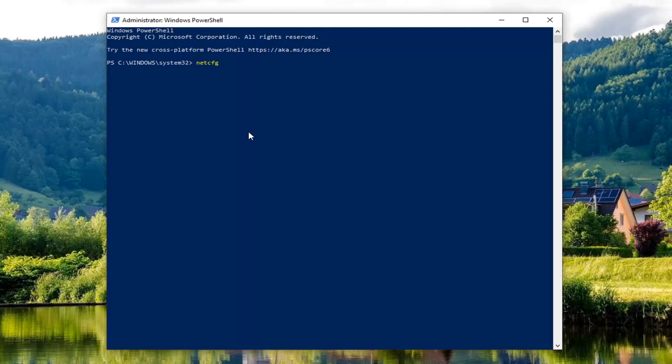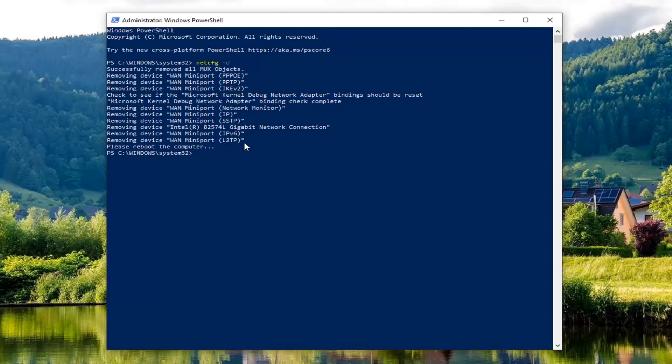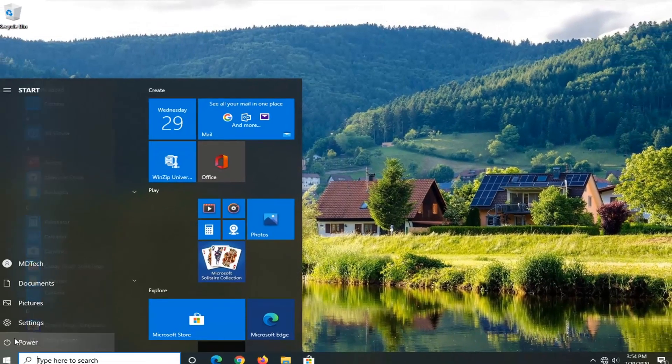Then hit enter on your keyboard. Now you're going to have to restart your computer, so that's what we're going to do right now.